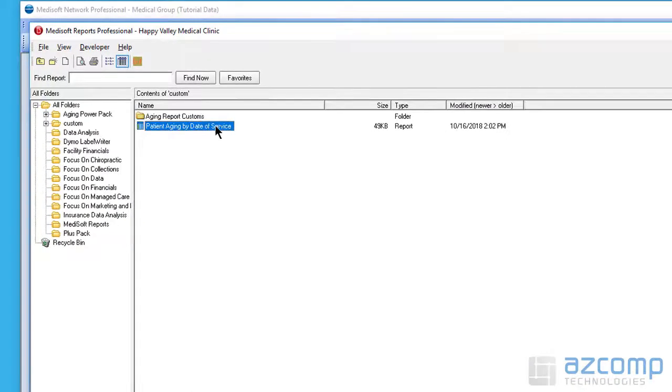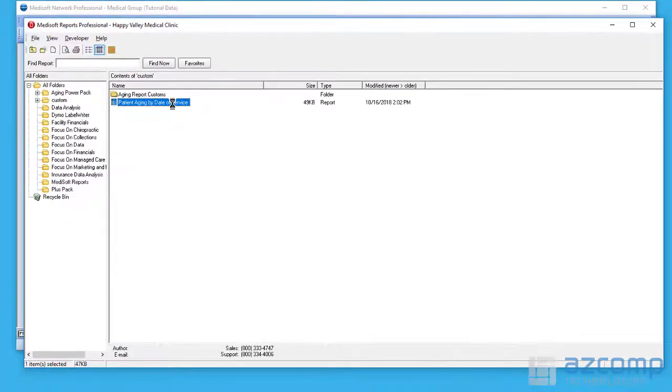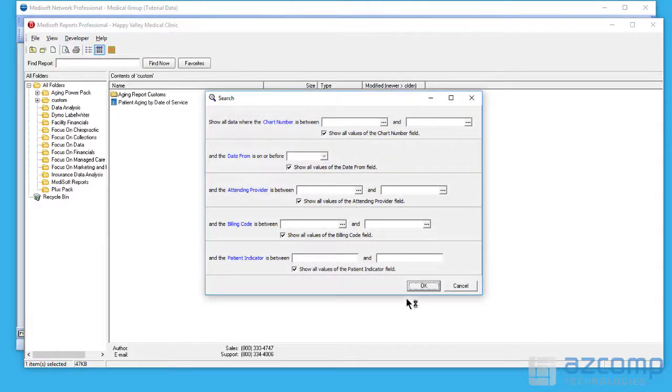Once you select the file, it should drag it right into the system. And at that point, you can go ahead and run the report.